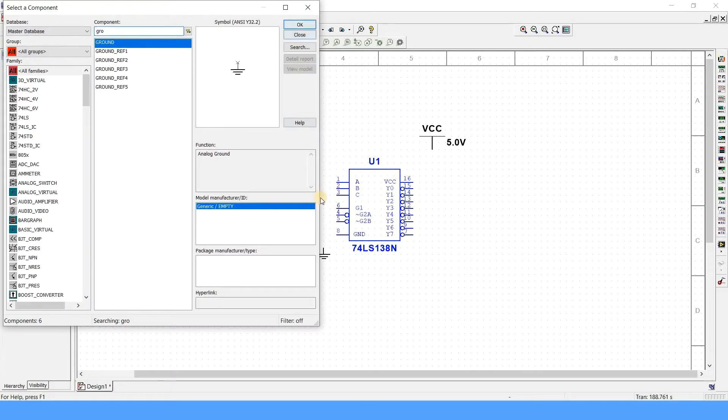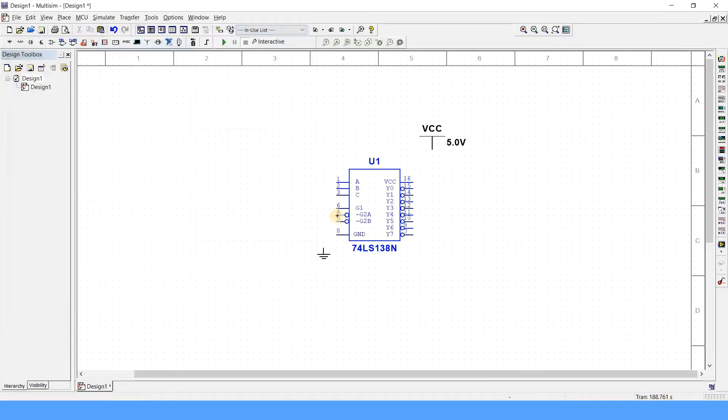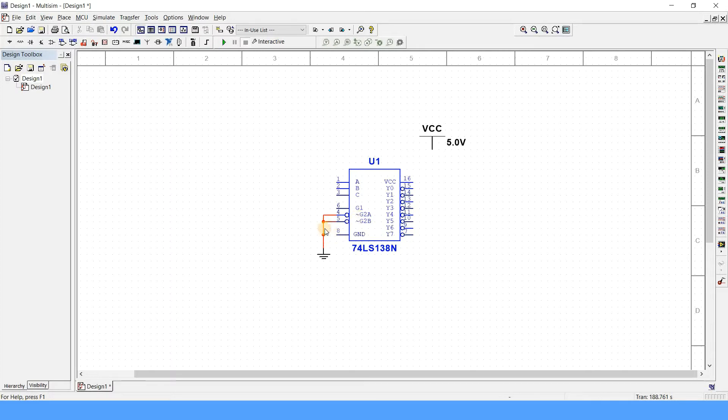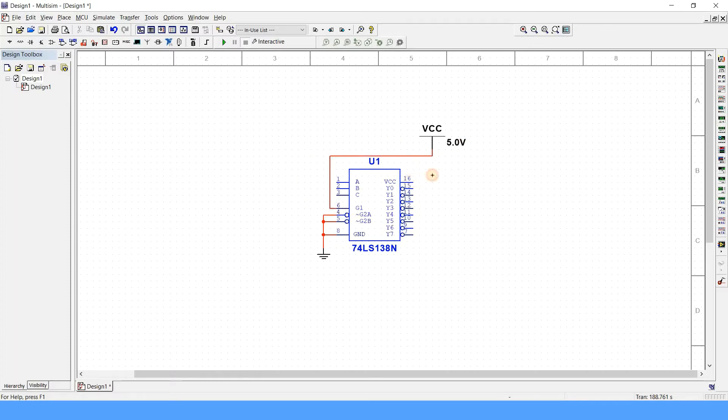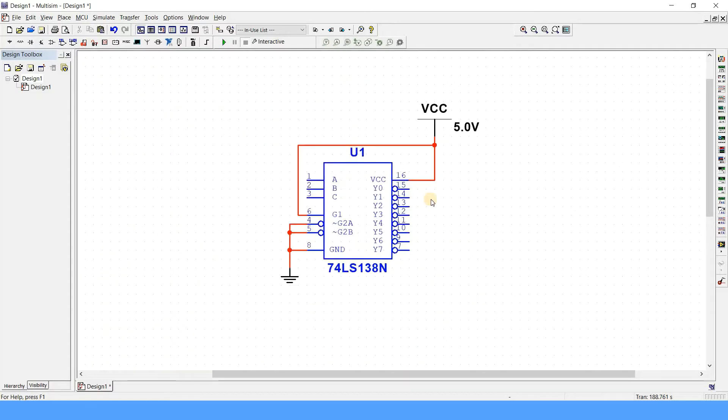First of all, let us connect the enable. This is going to be 0, because this is active low, that's why it has to be 0. Ground will be obviously connected to ground. This is 0. Now this is active enable, so it will be connected to VCC, and this VCC will be connected to obviously VCC again.